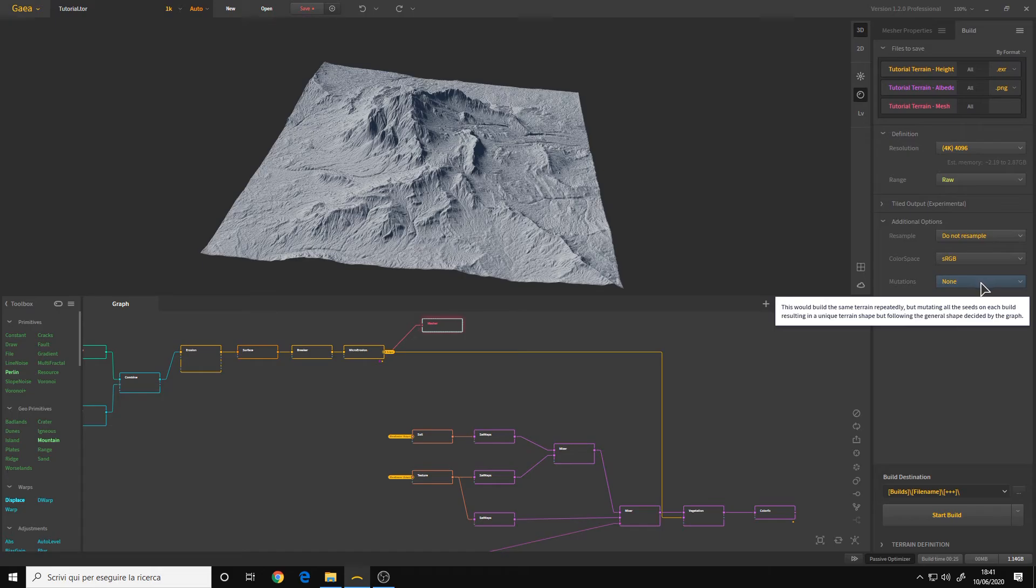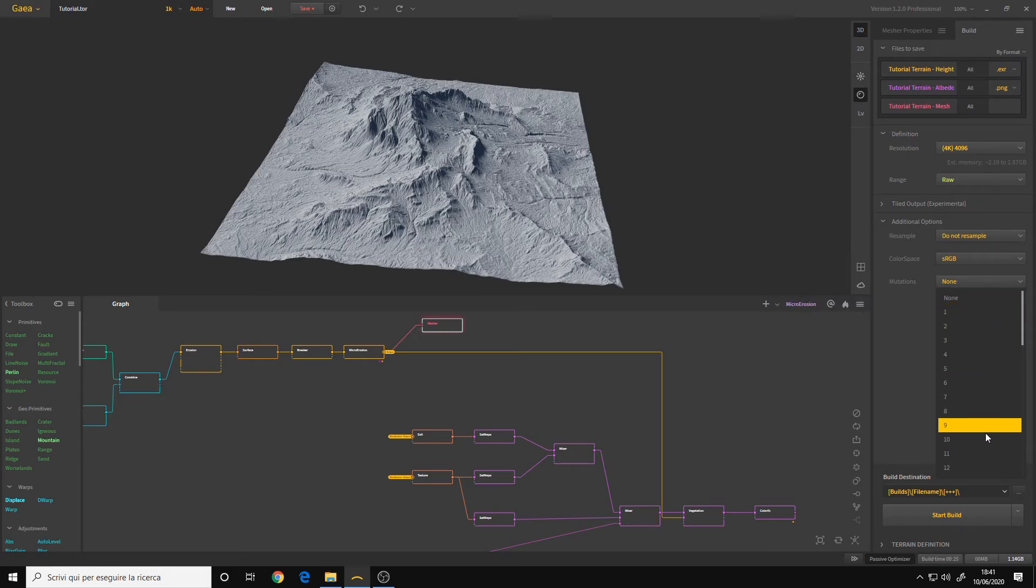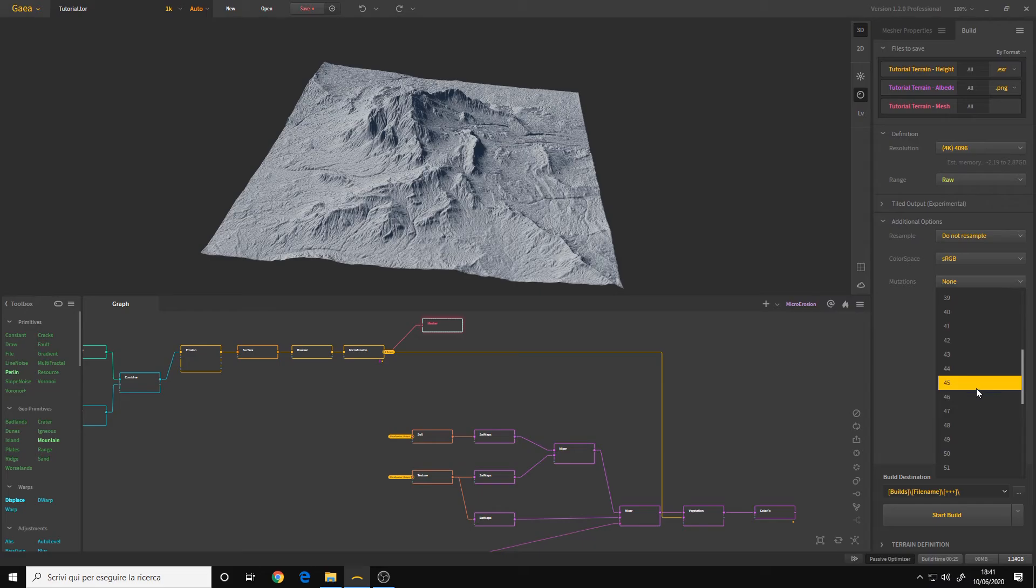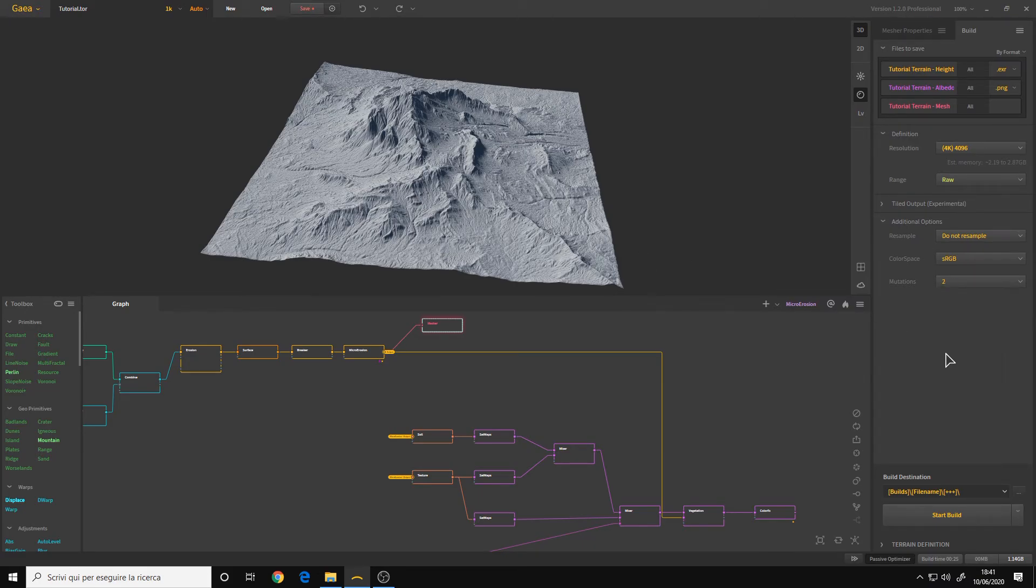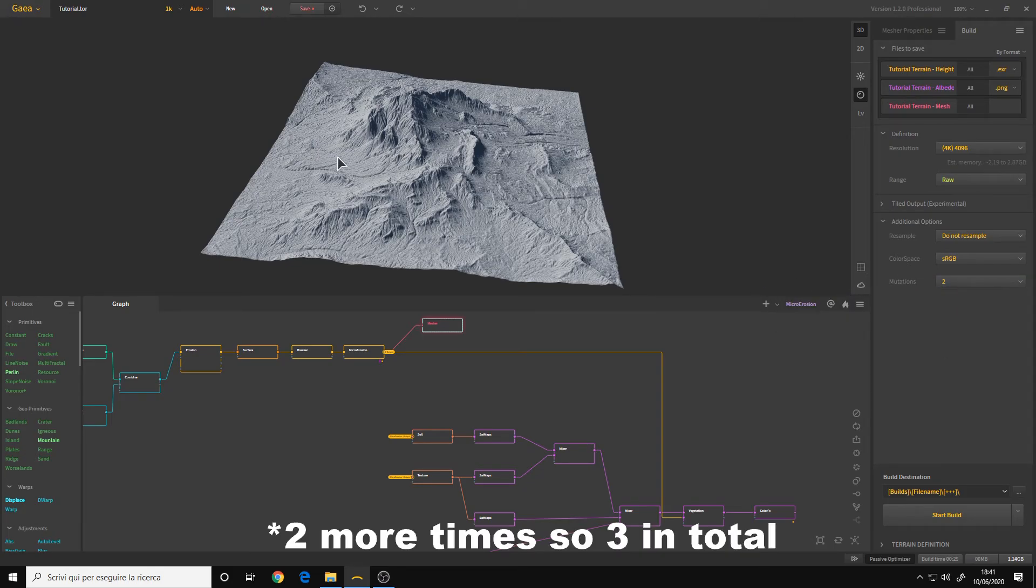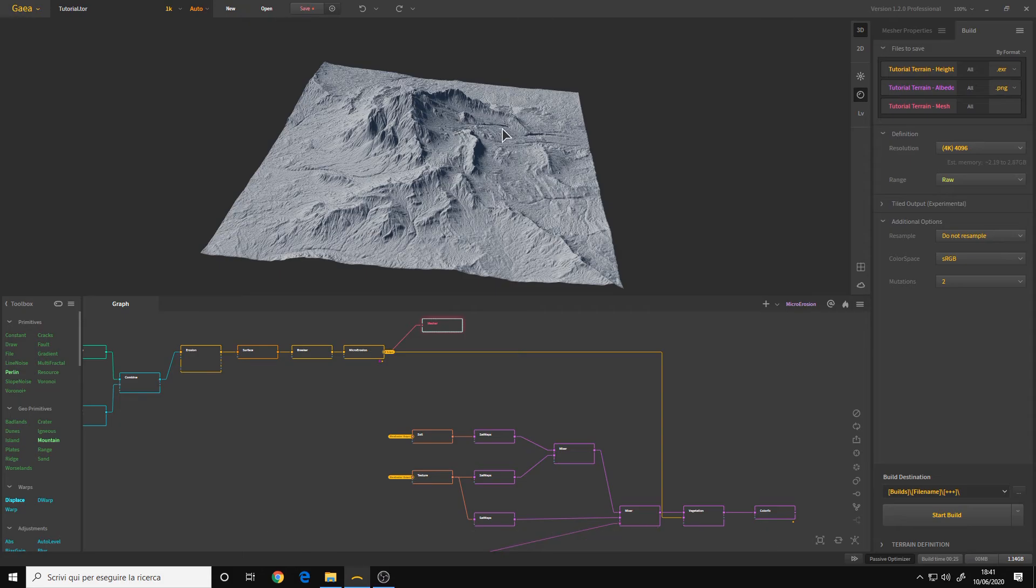Mutation. Mutation, a randomization that Gaia will perform if you want variations of your terrain. If you set two mutations, Gaia will build the terrain two times to give you two variations and will randomize the parameters of the nodes. And this is it.